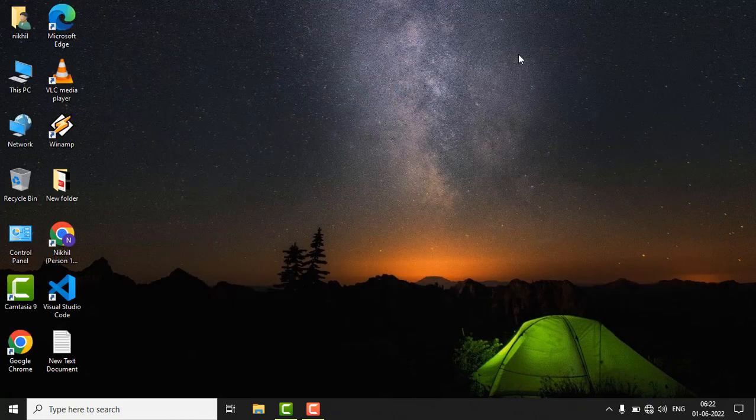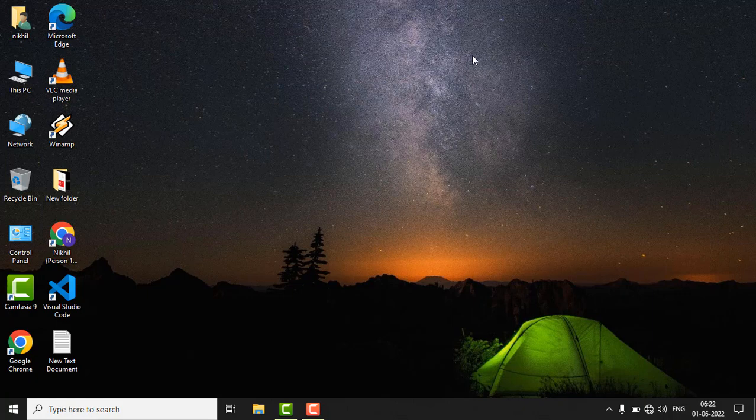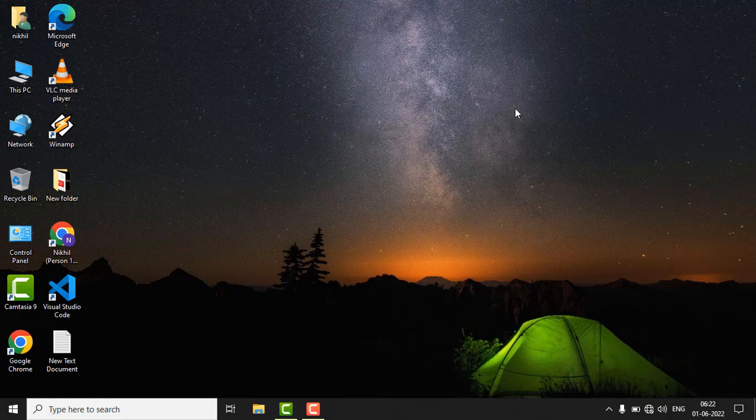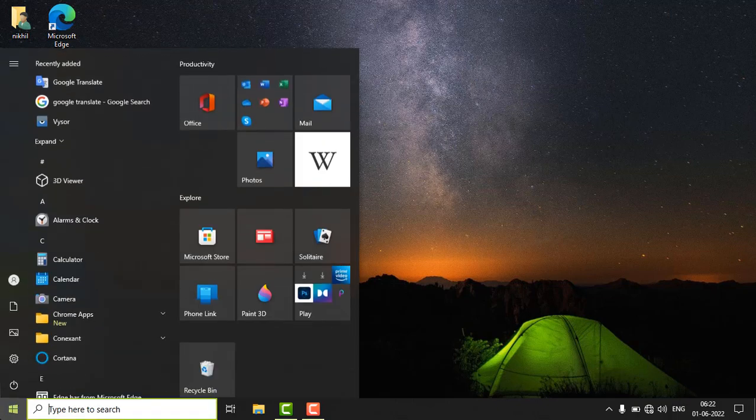If the issue is still there, just reset your network settings. For this, just go to the Control Panel.